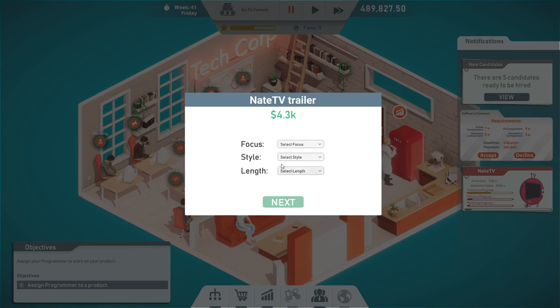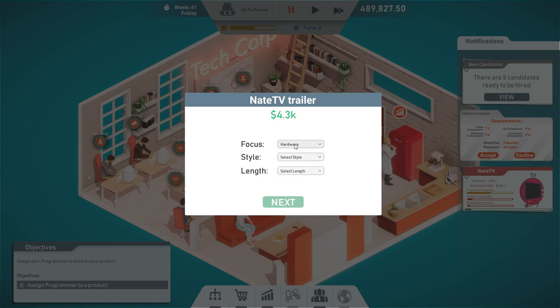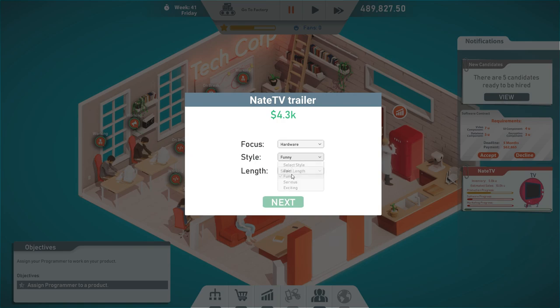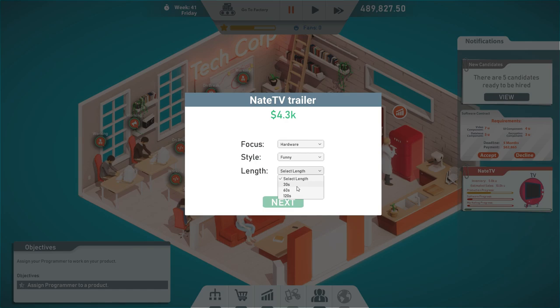The trailer is gonna feature the hardware since we spent a lot of time researching and engineering. The style is gonna be funny. I love funny trailers. And then, let's do 30 seconds. Should be enough. People's attention span isn't that great.